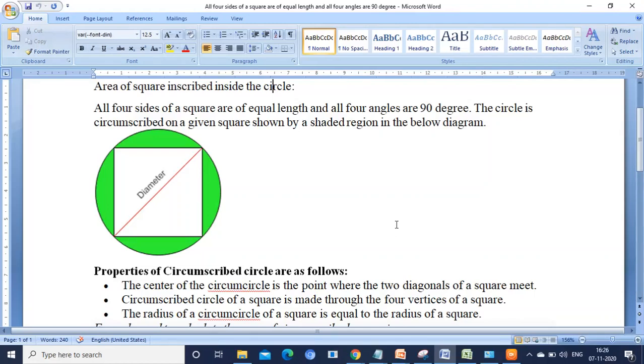Hi my dear friends. In this video I am going to explain about all 5 programs using C++ language. The first program is area of the square inscribed inside the circle.